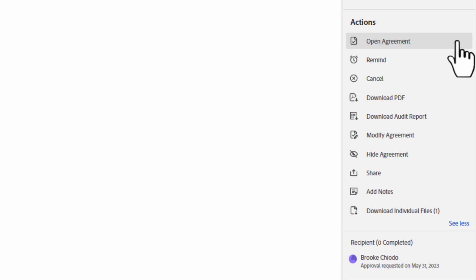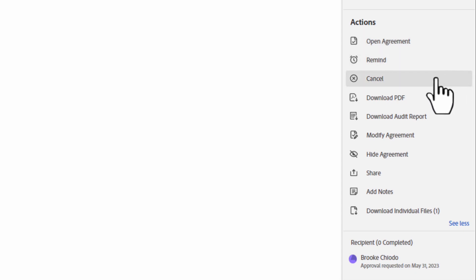Click on the action you want to take. You have a lot of options here, including setting reminders, cancelling a transaction, or download individual files, meaning download the discrete files of the agreement if more than one was originally uploaded.